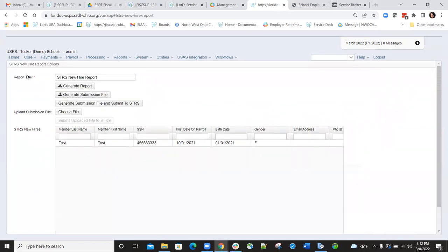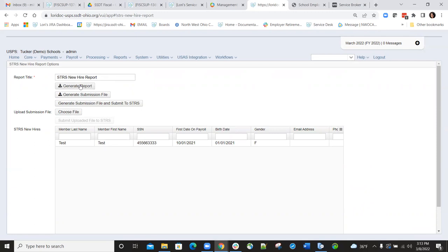In here, we have the report title that can be modified if you desire, maybe you want to put a date in or something like that. If not, you can just leave the default name of STRS new hire report. Then we have the capability of generating the report, which is going to just let us look at it and make sure all employees that we have listed are actually on the report.